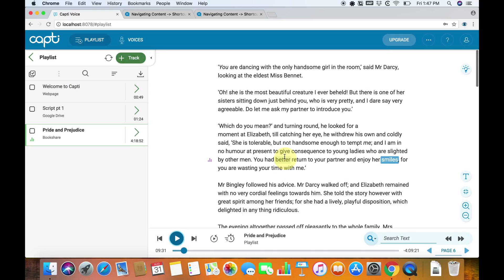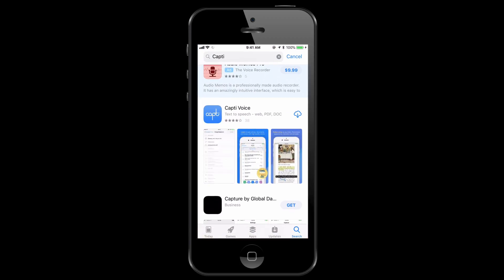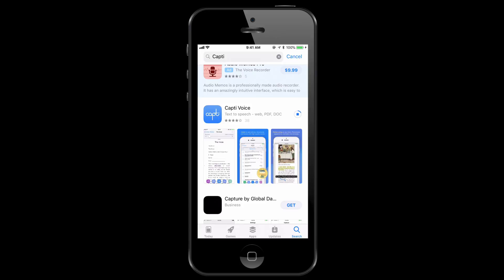There's also a feature we'll talk about later, which is how you can add content using a bookmark and the Add to CAPTI button, but we won't talk about that right now. Now we're going to turn it over to how to use CAPTI on your phone. To start off, we're going to go to the App Store and type in CAPTI — C-A-P-T-I. Then click the app, download CAPTI Voice, and we'll just give it a few seconds to download.